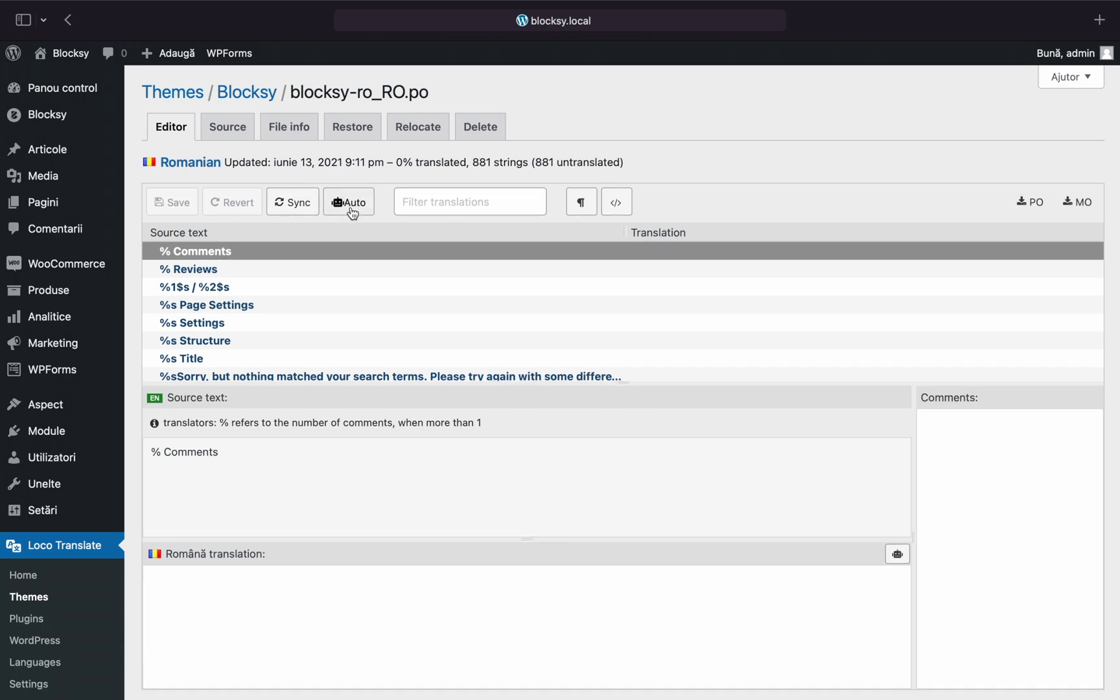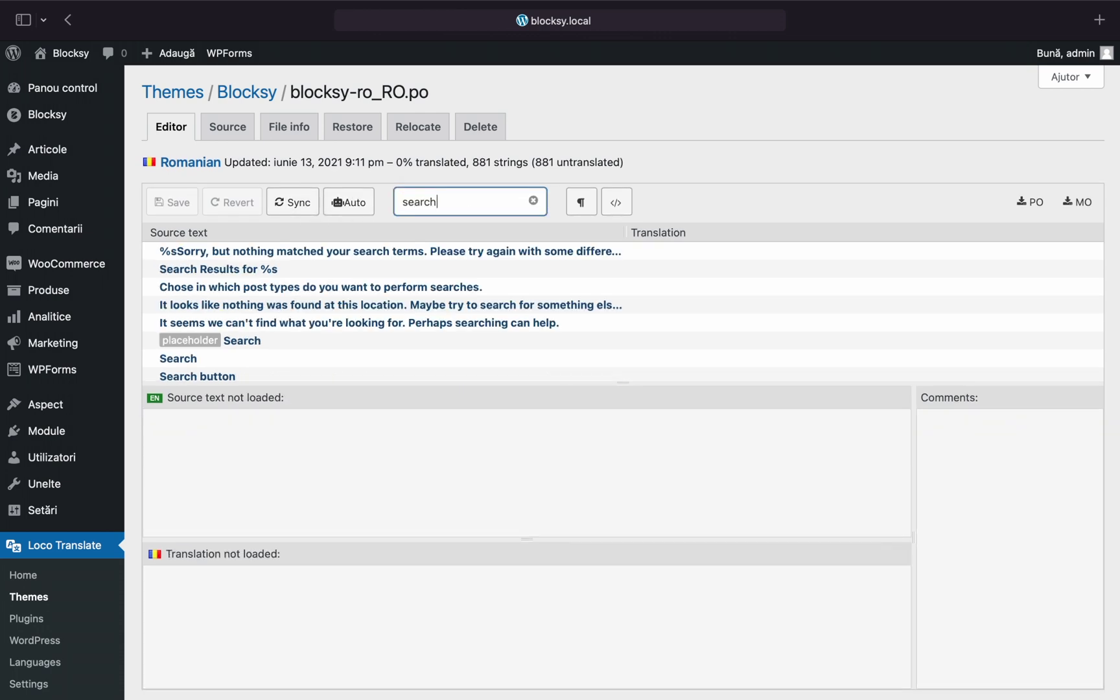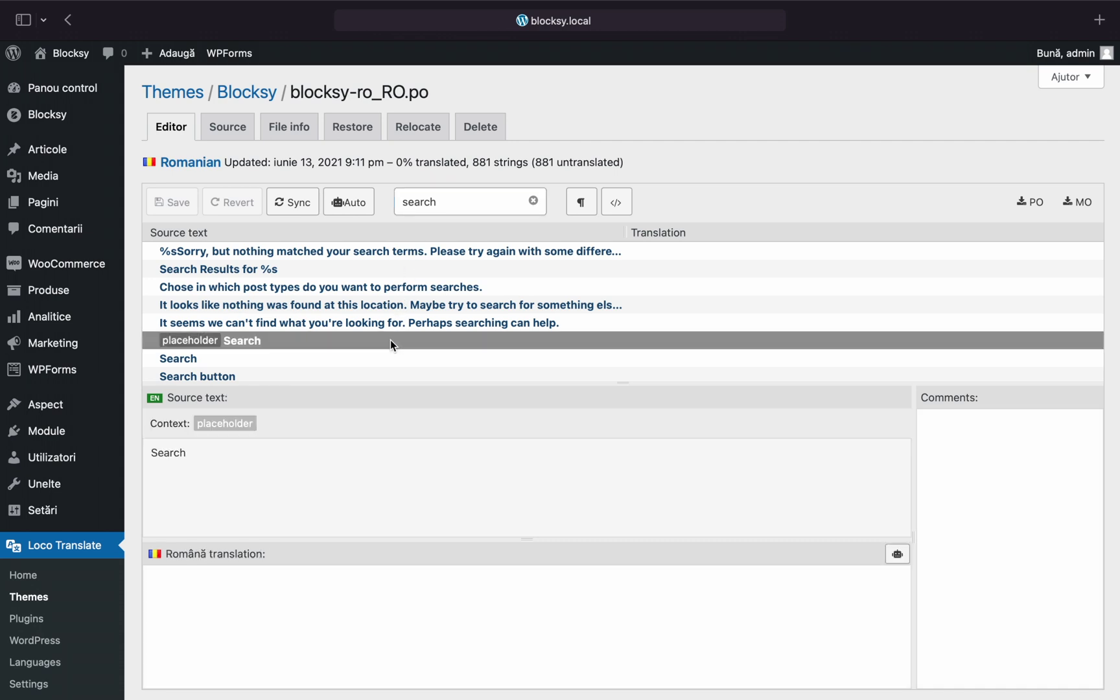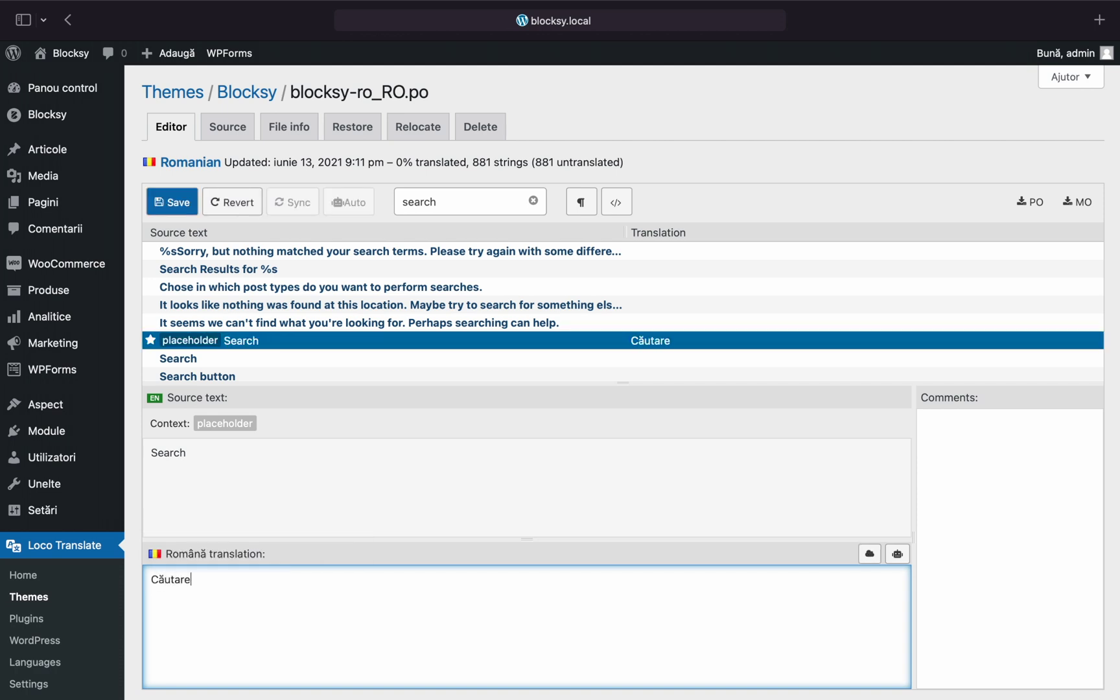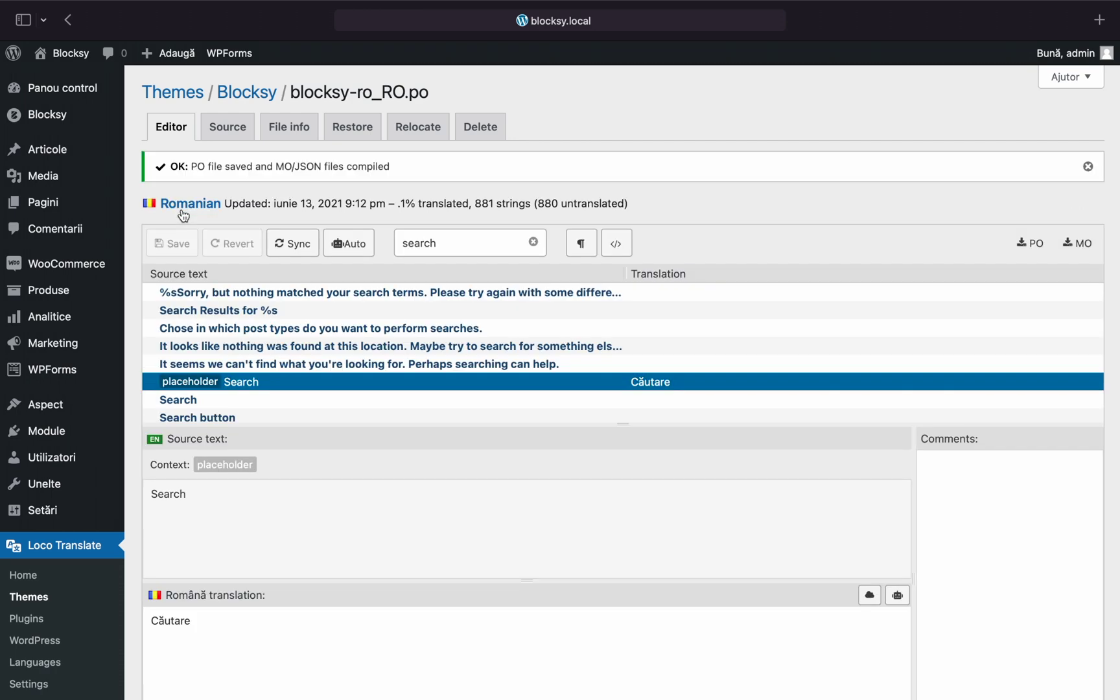I'll look for the search string inside the editor. There it is. I'm presented with the original string and the place to enter my own custom string at the bottom. Let's translate this. After I've made my changes, I'll just push the Save button.